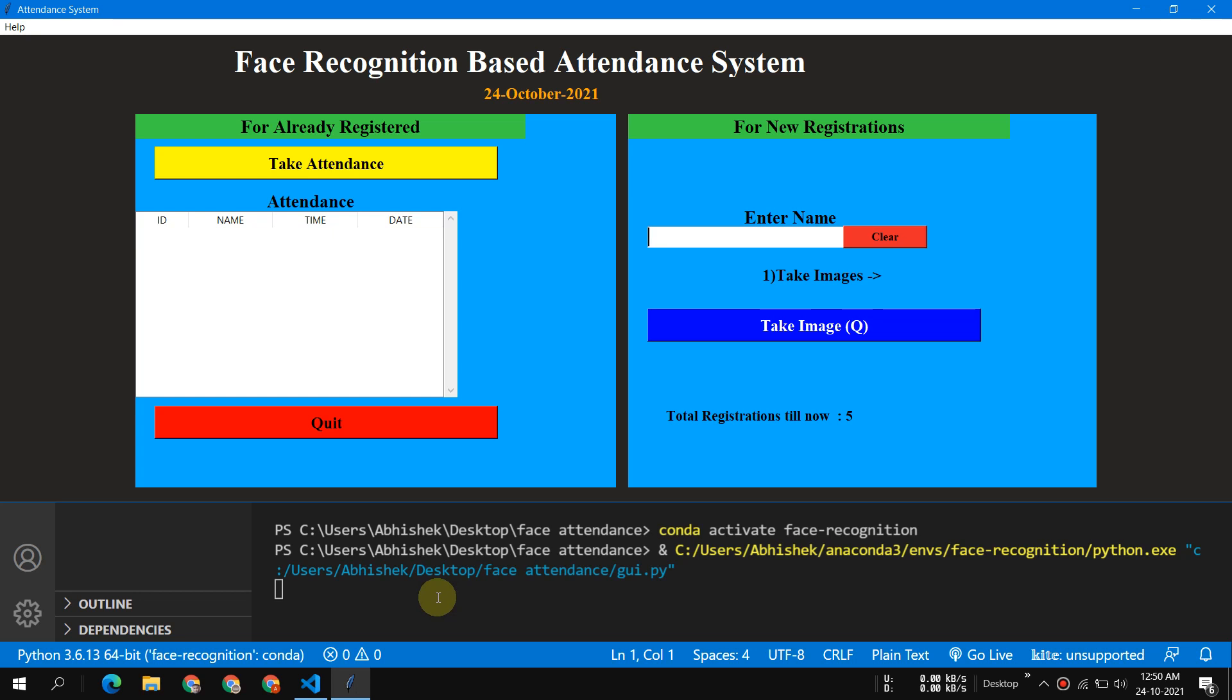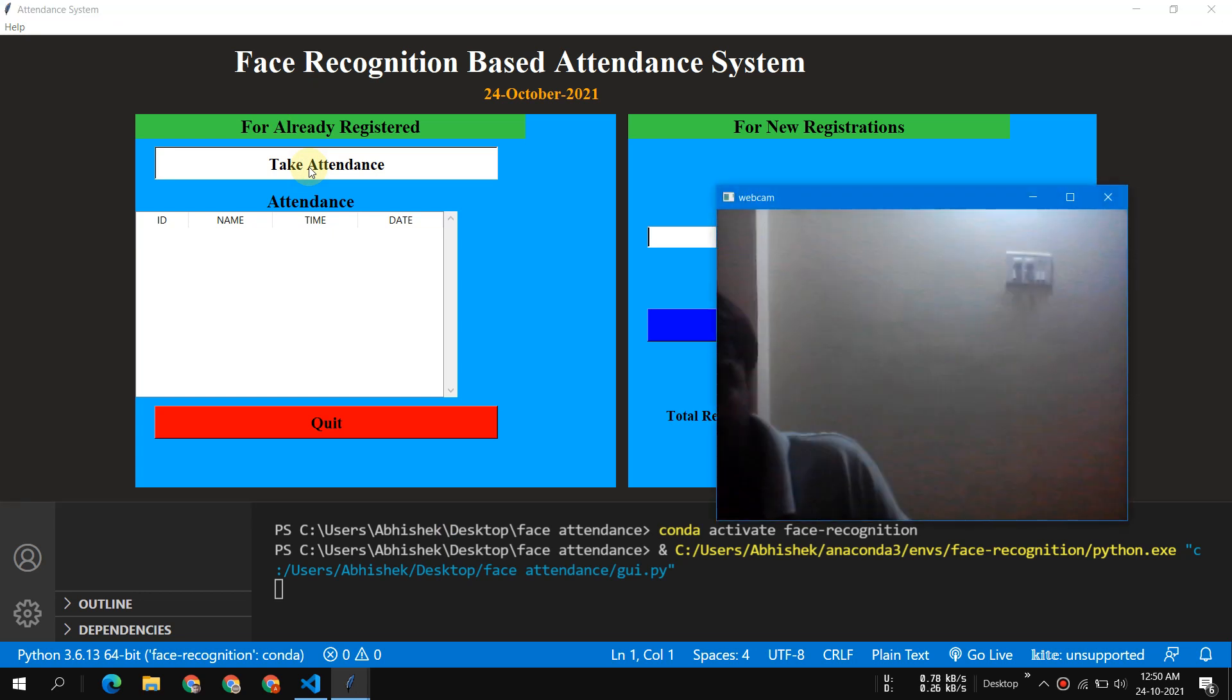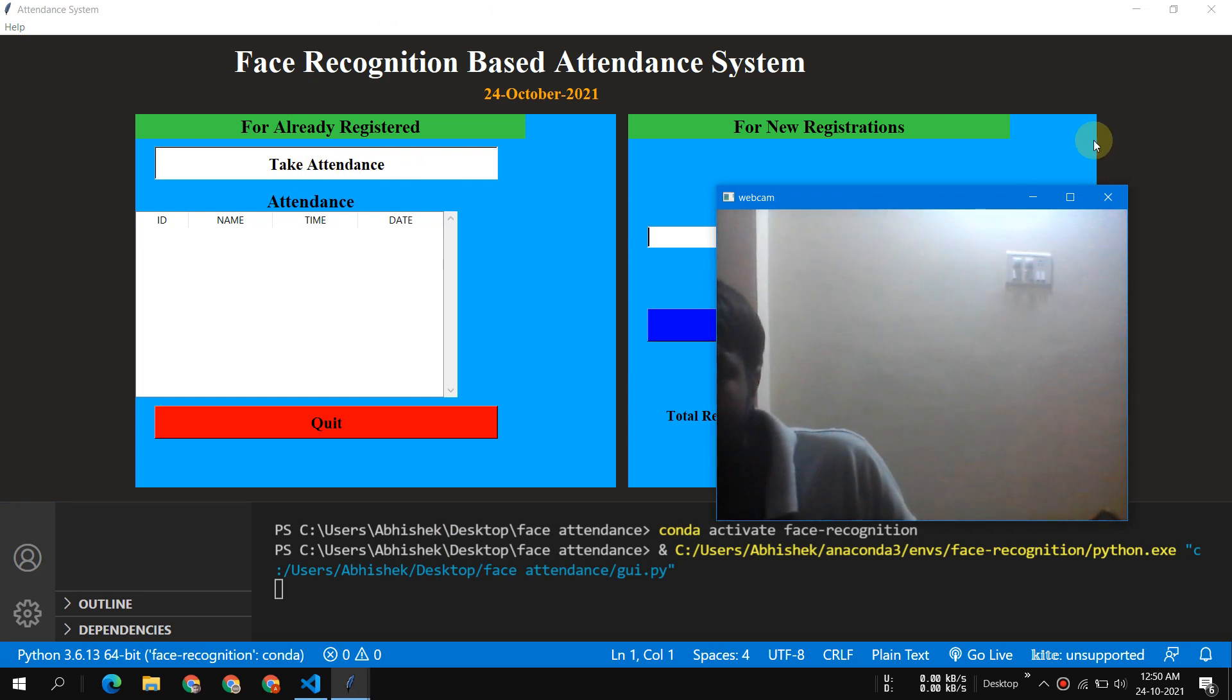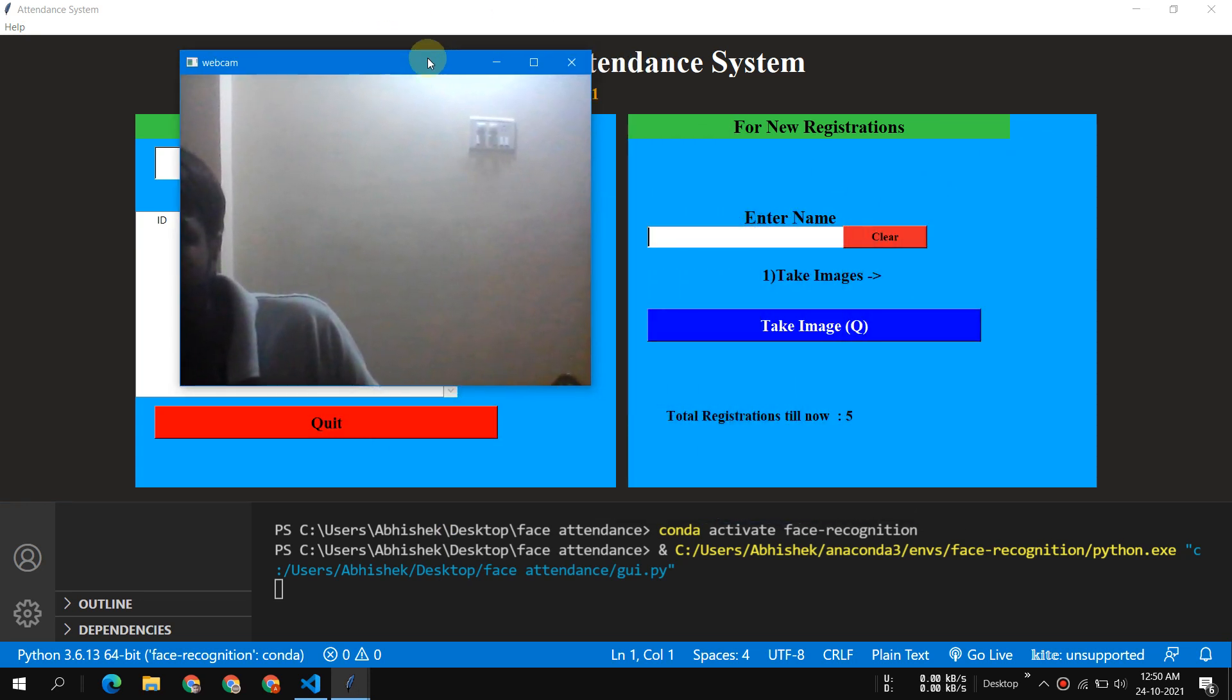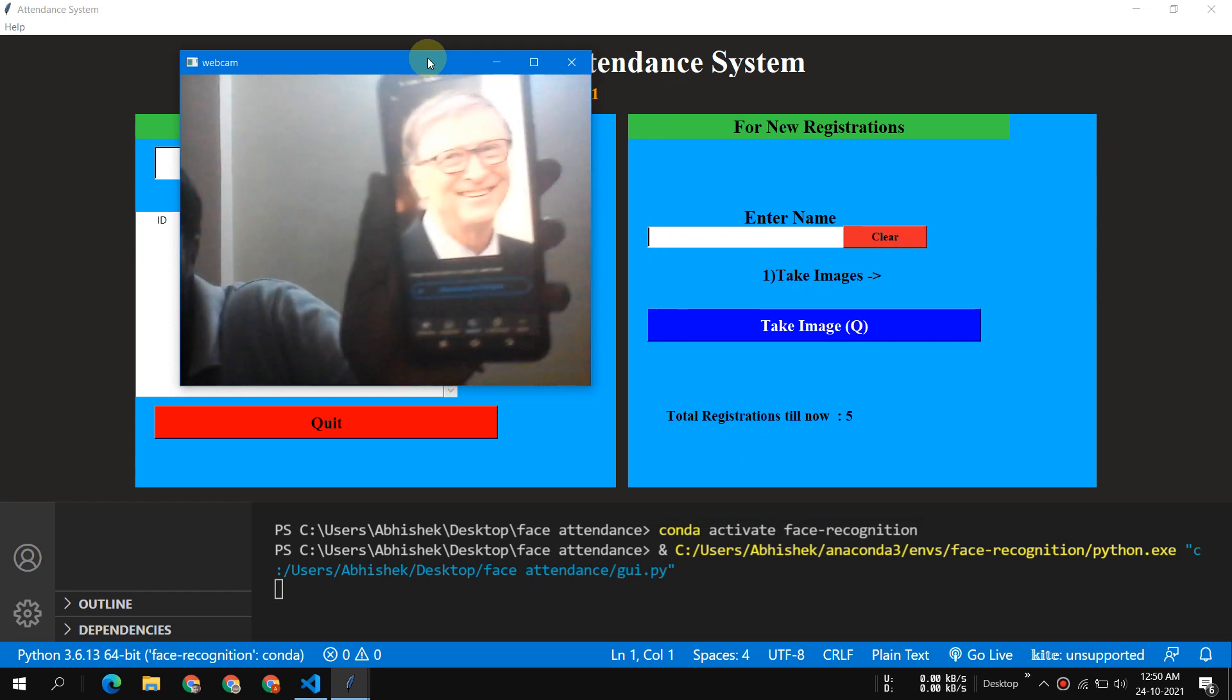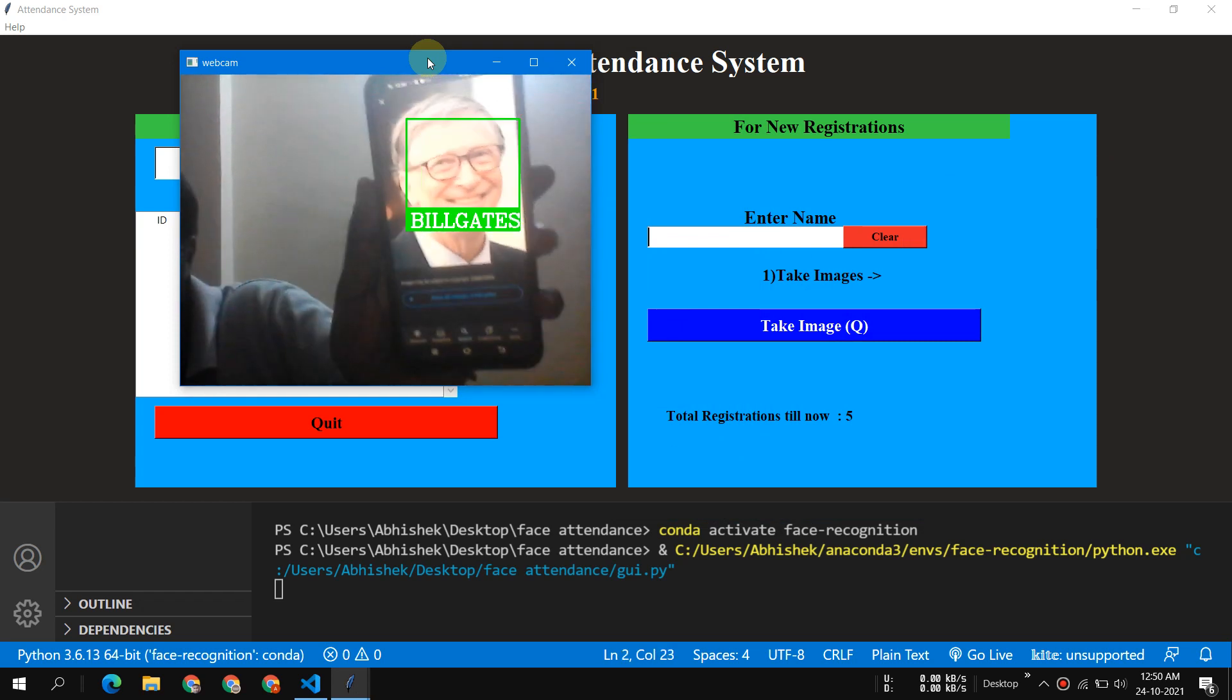Let's start. Take a click on attendance and a window will appear. Let me move this window aside. Now if I show this, this is Bill Gates.